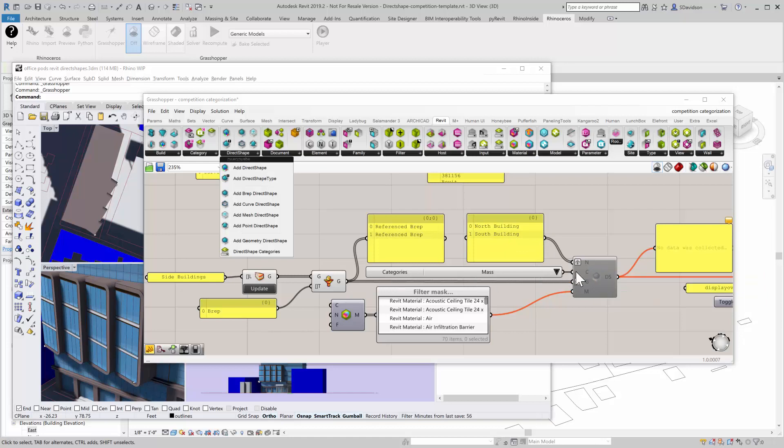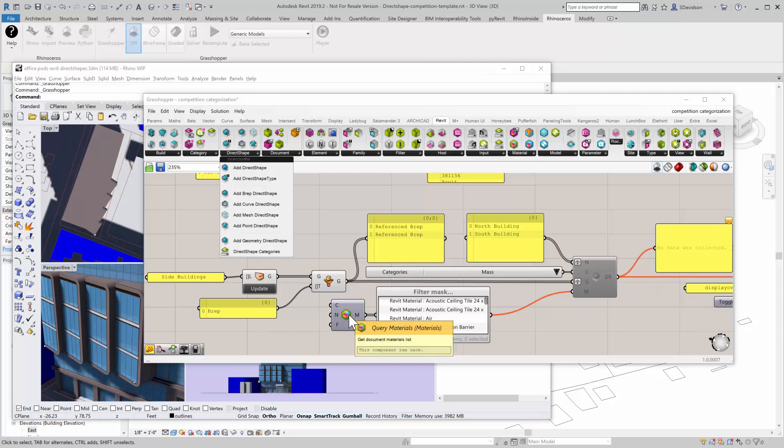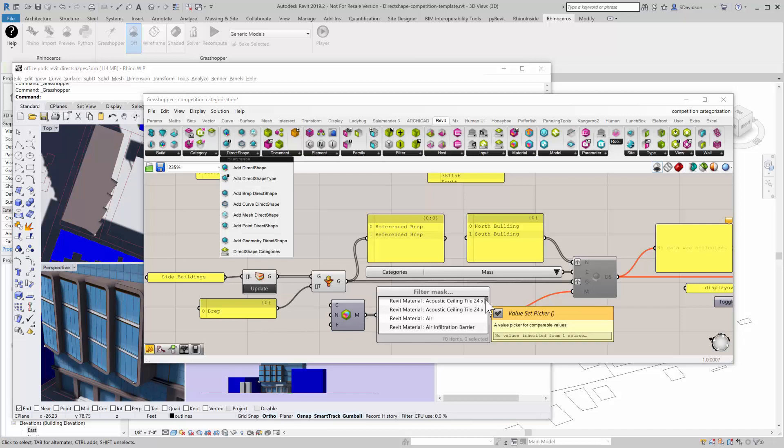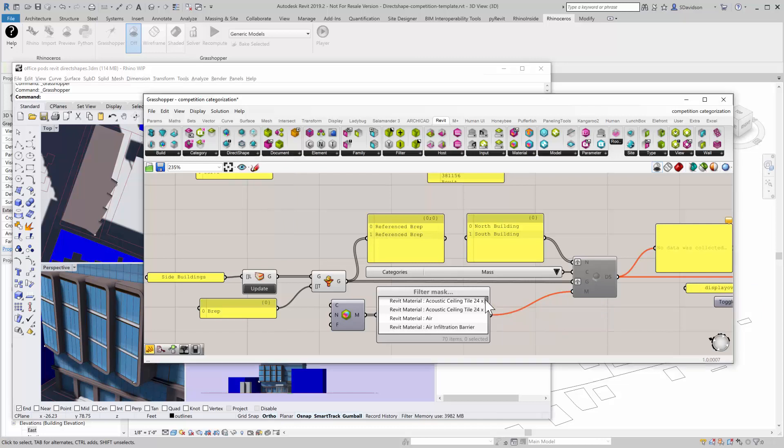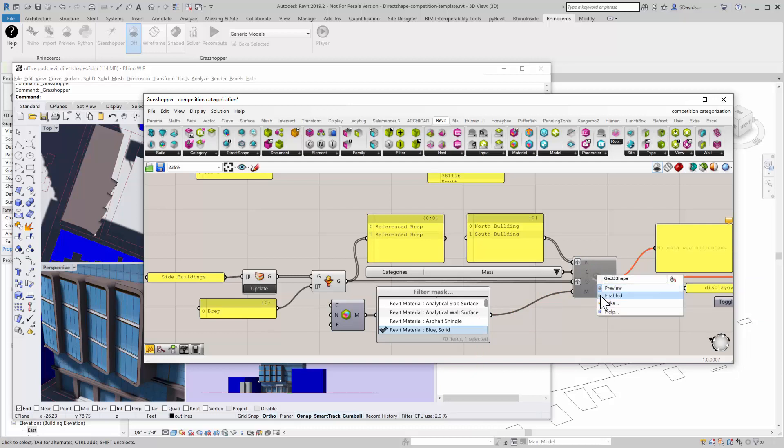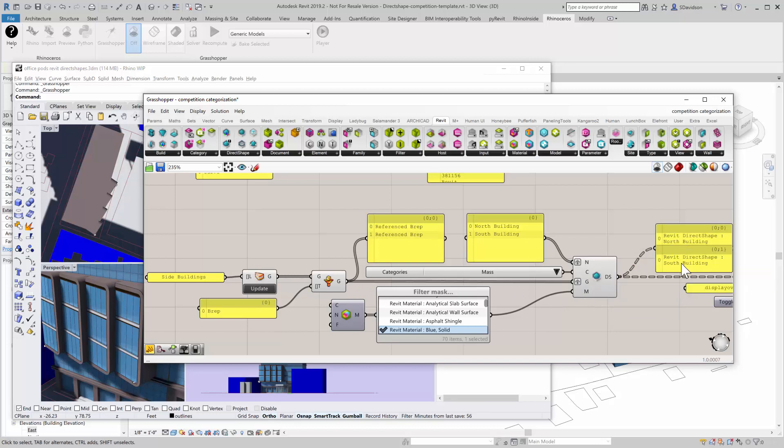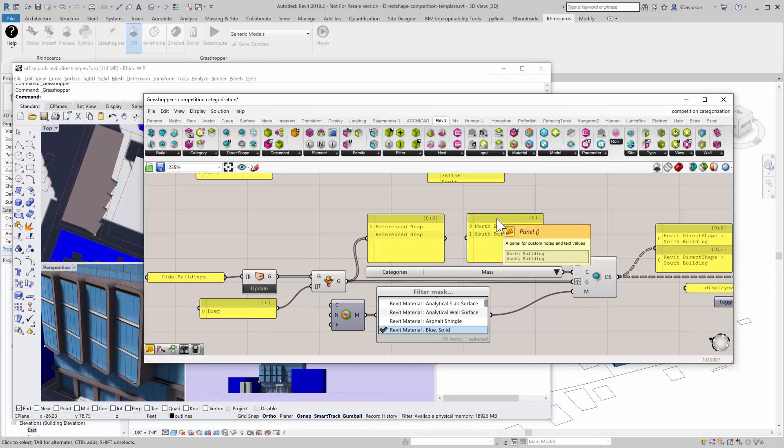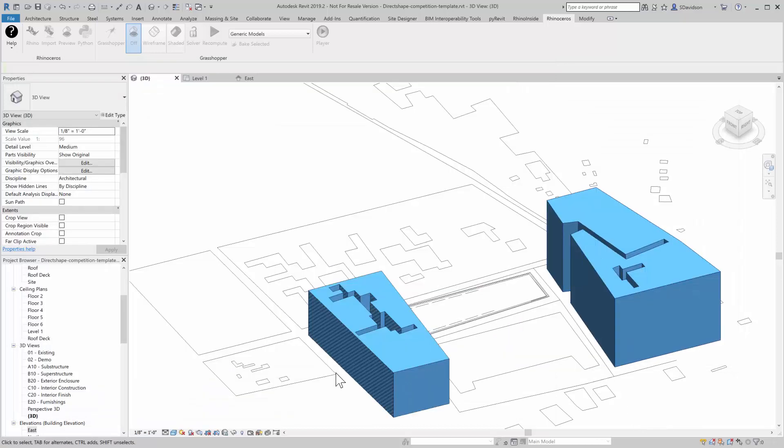I have some other options here. What I can do, for instance, is put in different names for those buildings, which I've done right here under the name component. I can also add the category—in this case it'll be masses—and then I can grab all the materials out of the drawing and assign a material to the direct shape. Let me grab the material here, blue solid will probably work. Then I'll enable the direct shape, and what this does is it reads through this and creates two direct shapes, one named north building and one named south building.